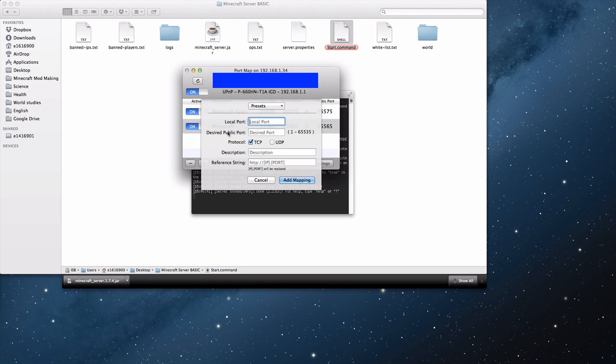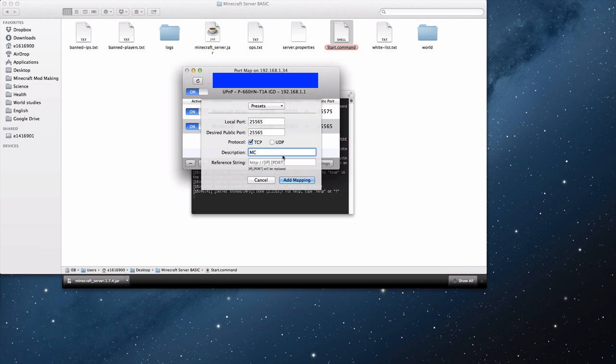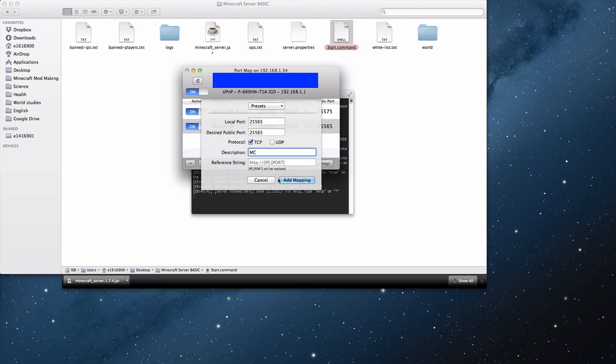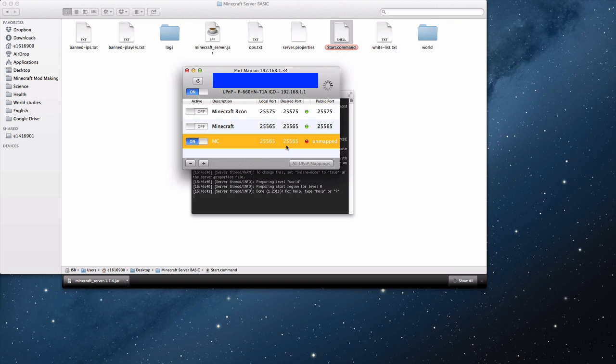It says local port and desired public port. Just enter 25565 and you'll be good. The description, I'm just going to type in MC since I already have Minecraft there, but you can really call it whatever you want, as long as you know what game it's for because you can use this for quite a few other games and stuff and applications. Yeah, so in Add Mapping I'm going to turn these off and it should map it if I refresh.